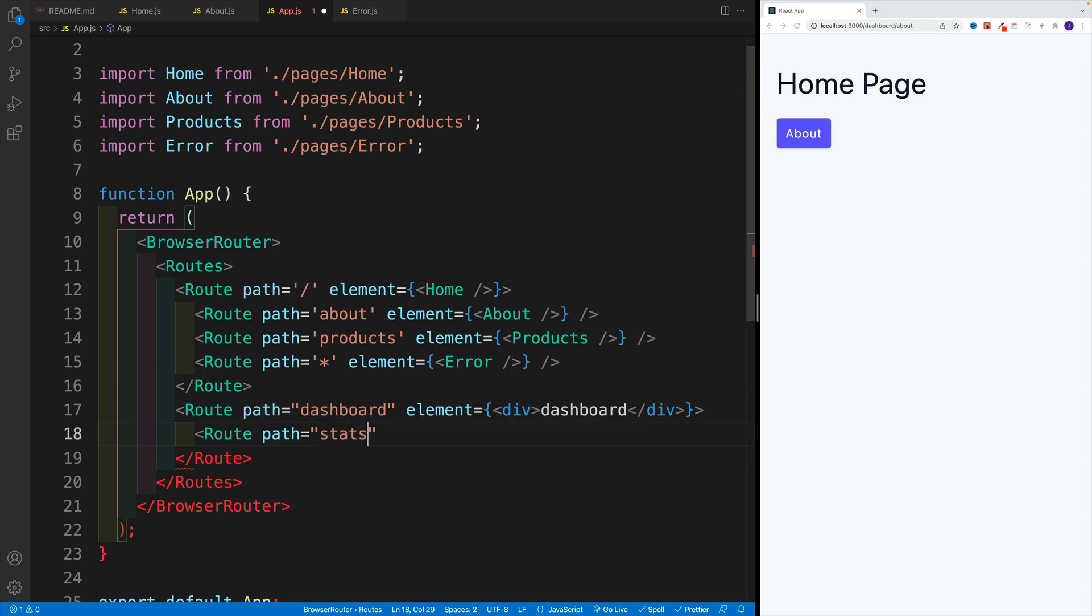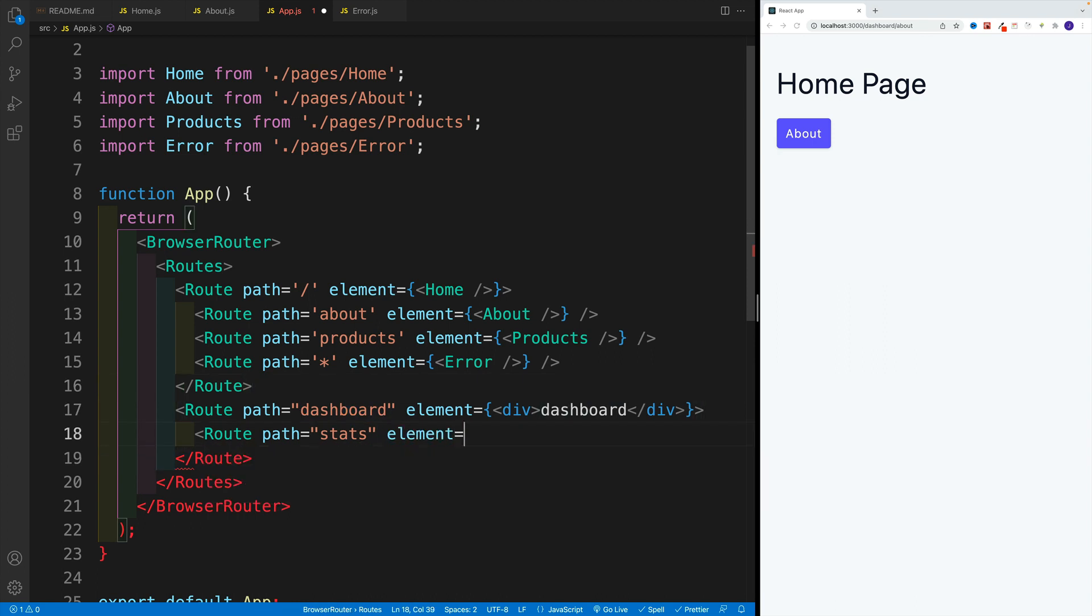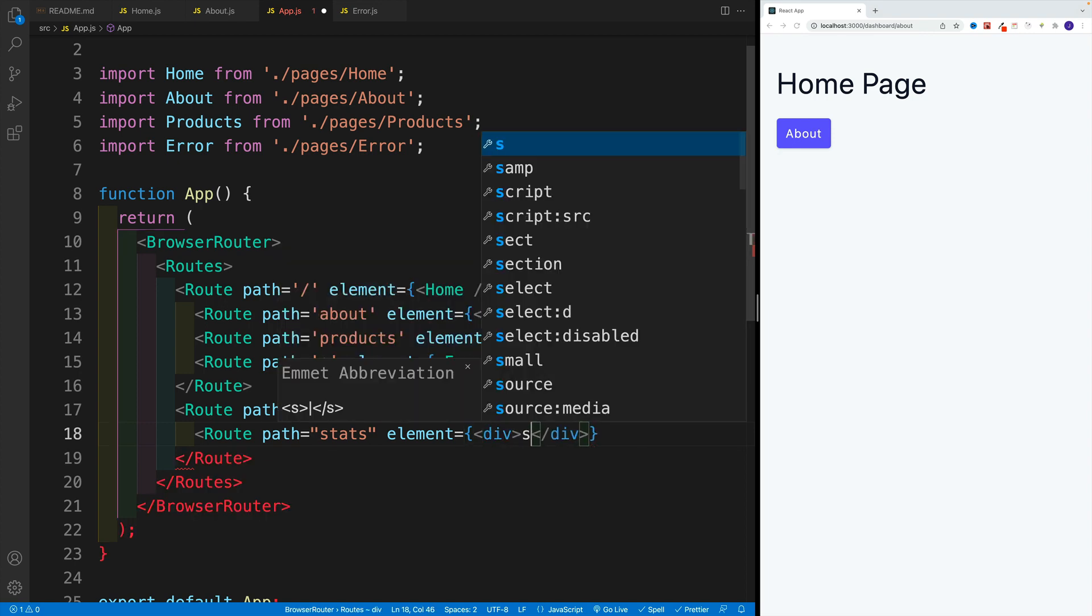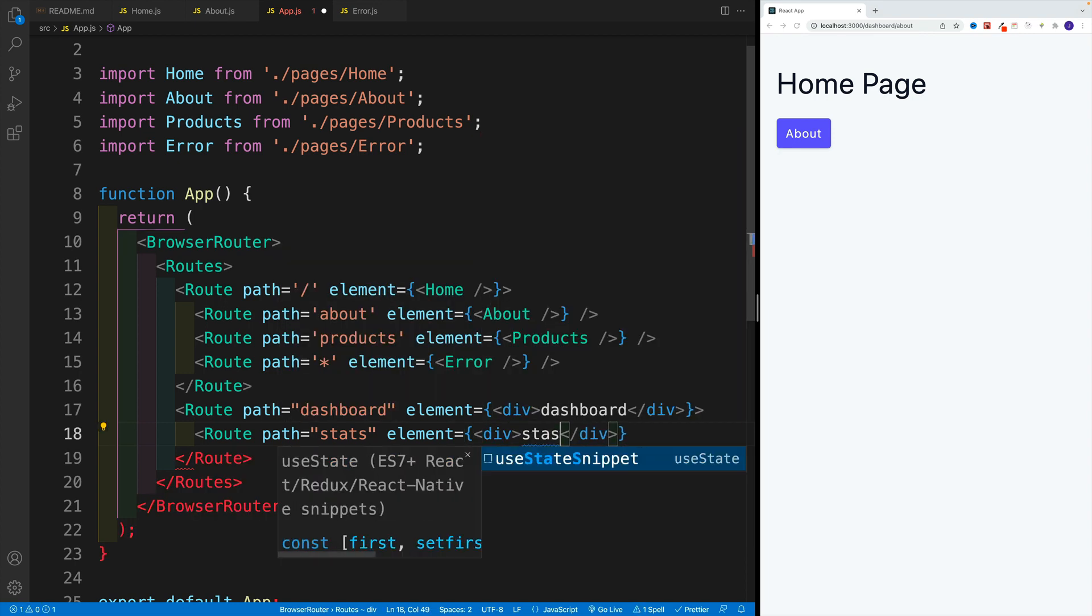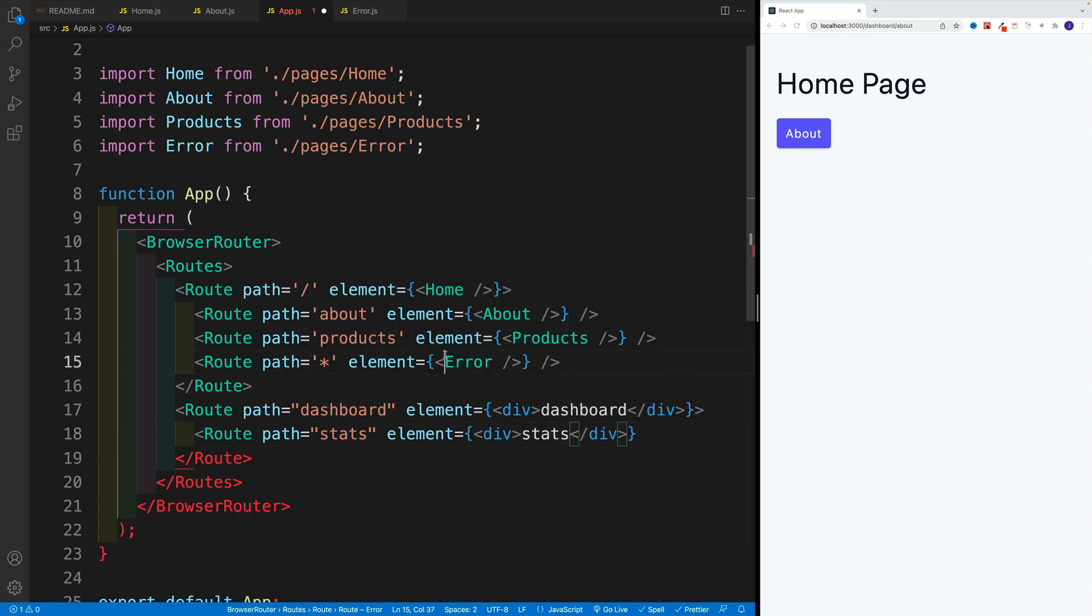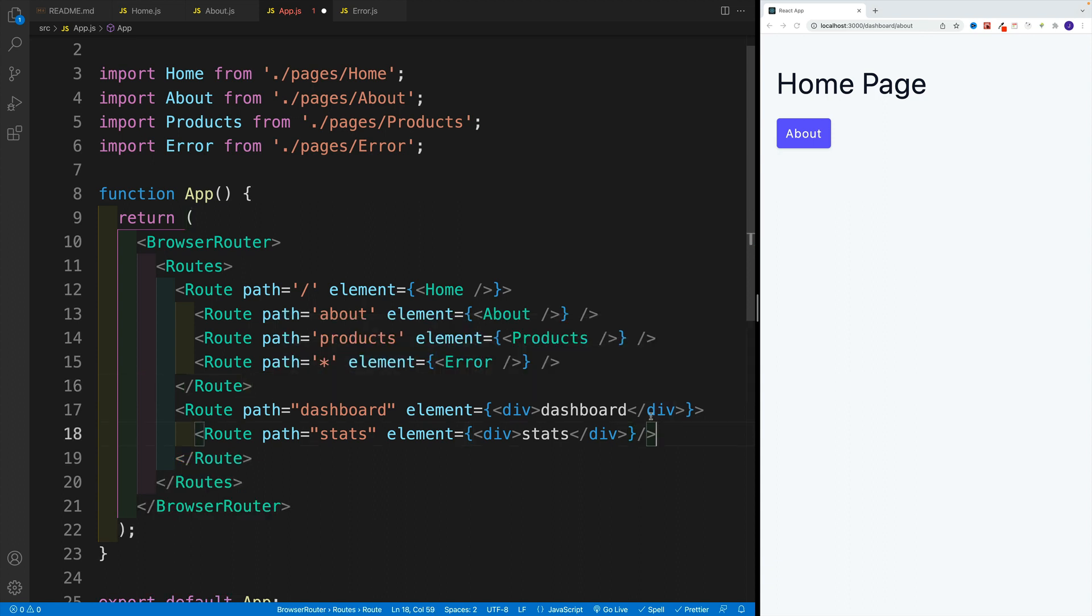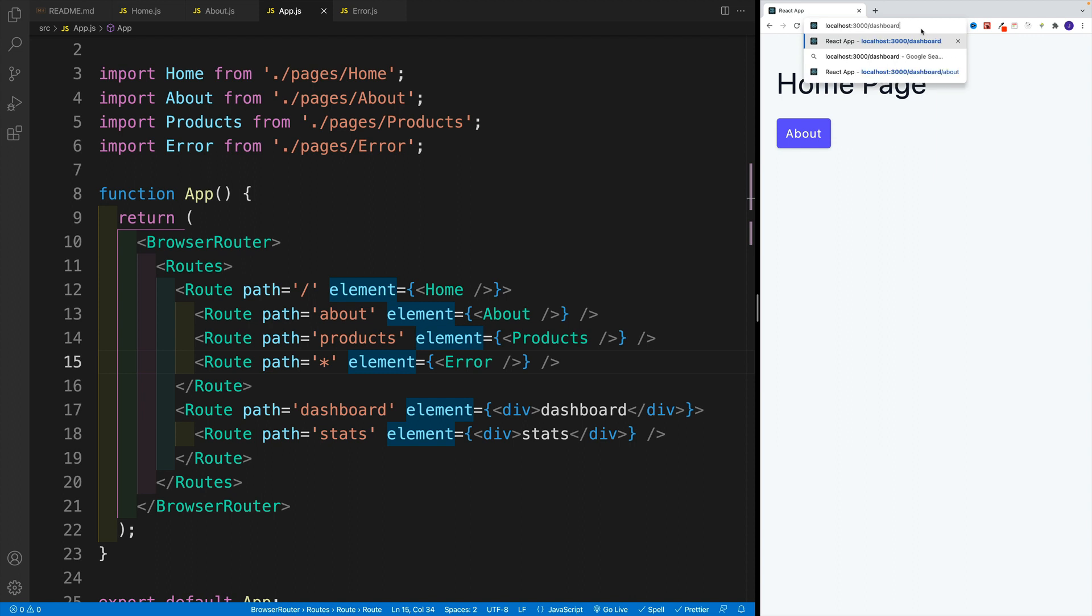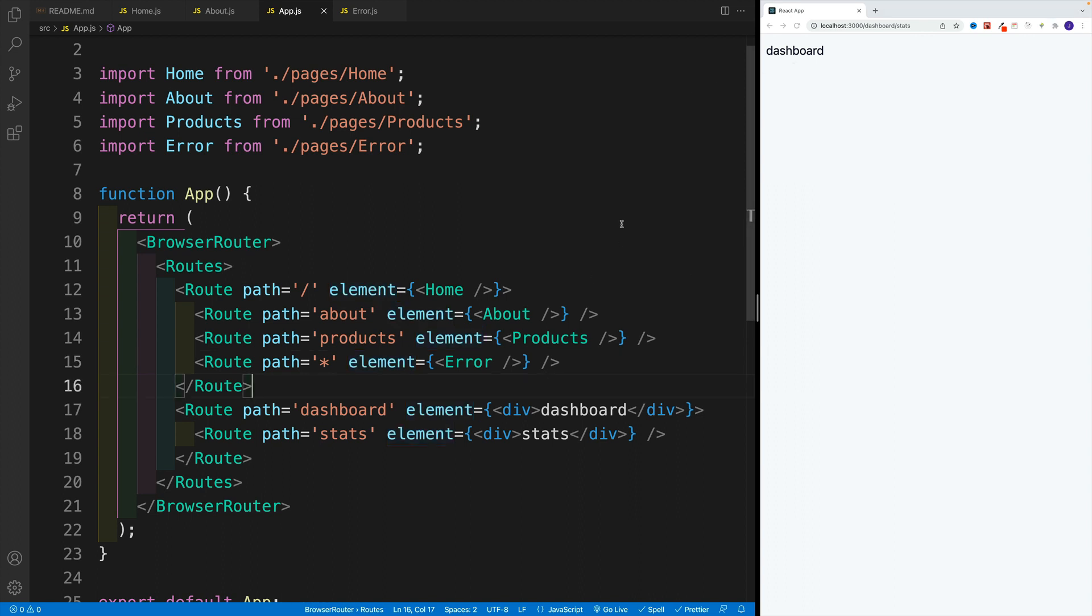So now we're looking for dashboard and then stats. So this is how normally we'll nest routes. And again, we won't be able to see this stat there because we need to add a little bit more logic, which we'll do in the next video. This is just to showcase how this nesting is going to work. And if we're going to go to dashboard and stats, you'll see that we'll have this dashboard one, but the route exists.